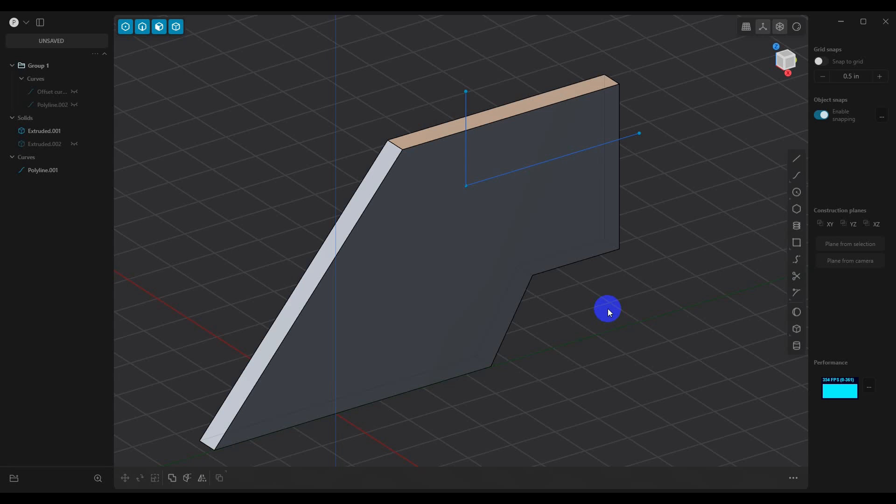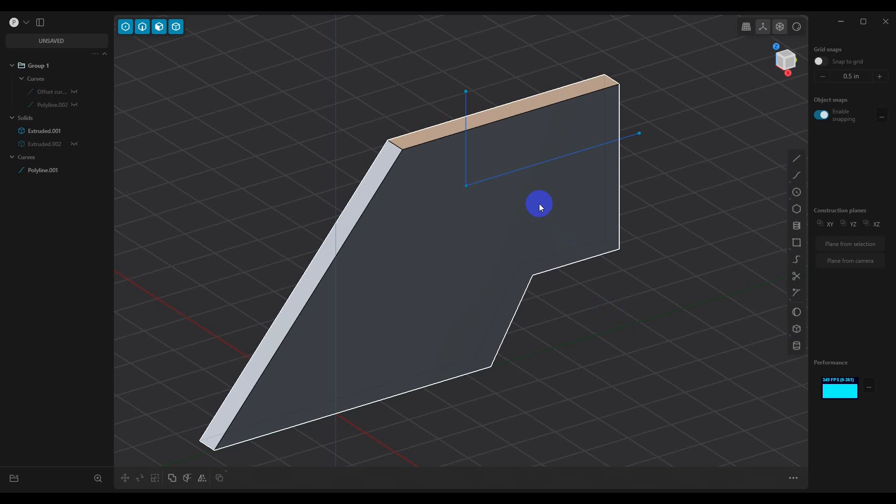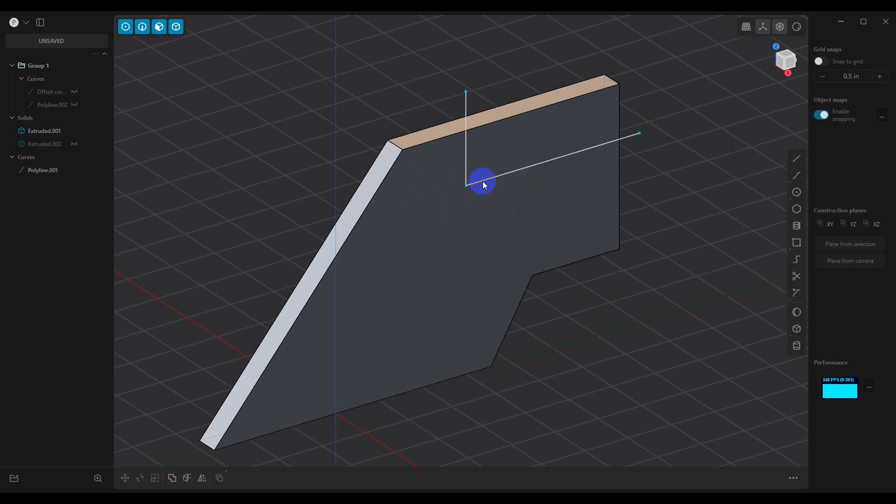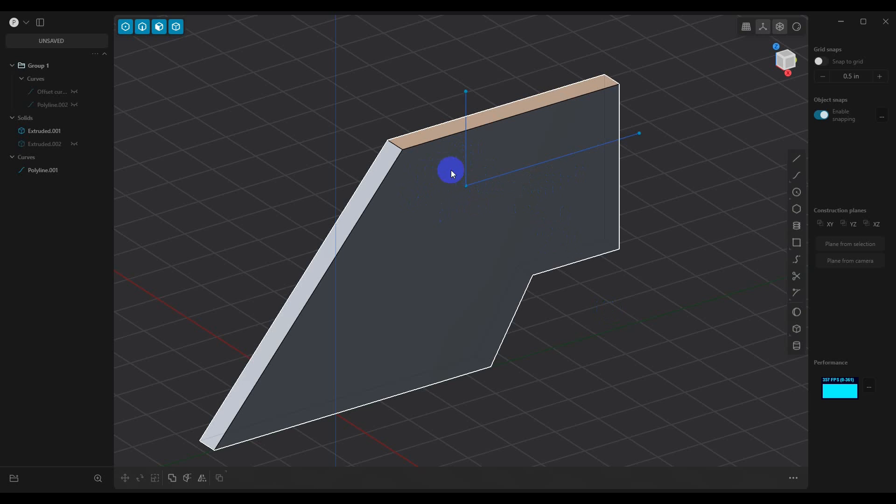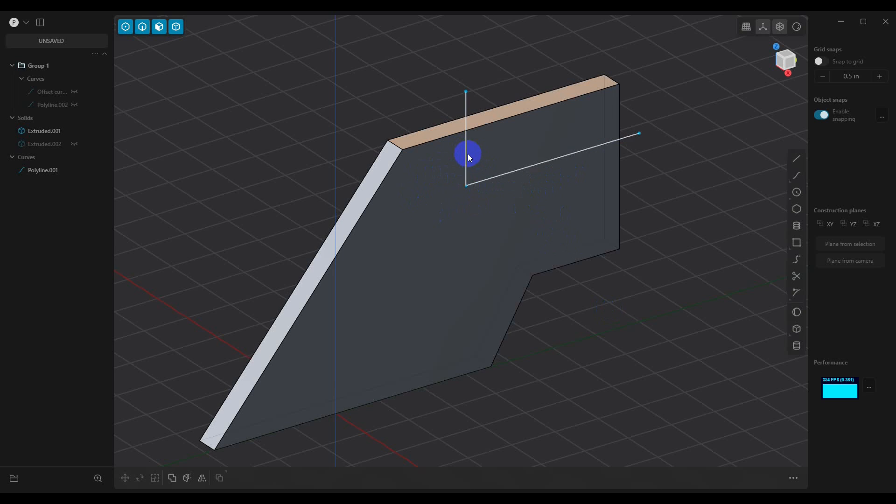In this video, we're going to take a look at how we can add panel lines to our models in Plasticity. There's a million ways to do it, but I'm going to show you a couple different ways and show you the difference and how they look. I particularly like the second method, but I'm going to show you this first one because it's easy.